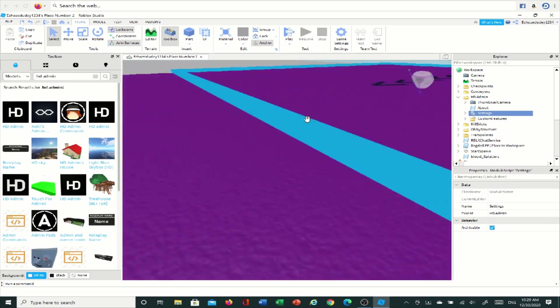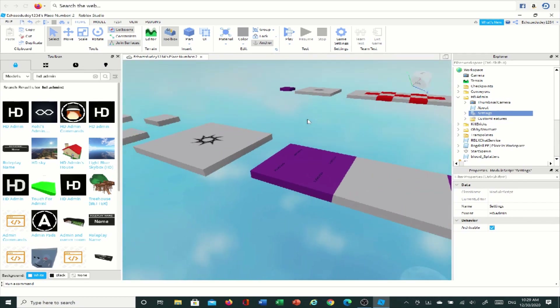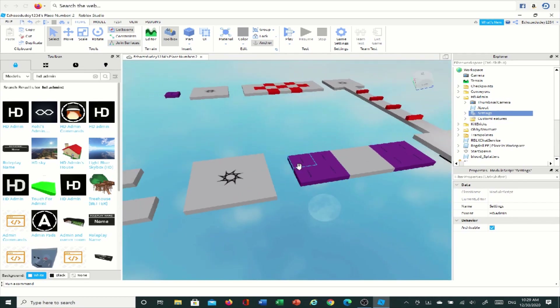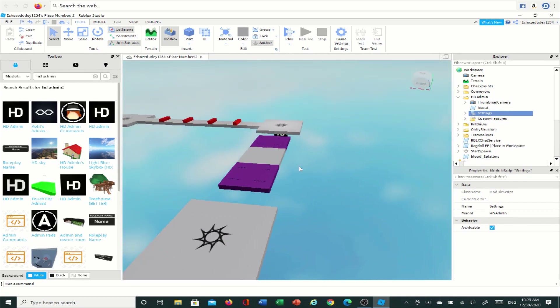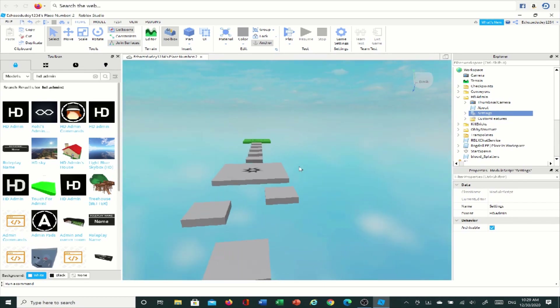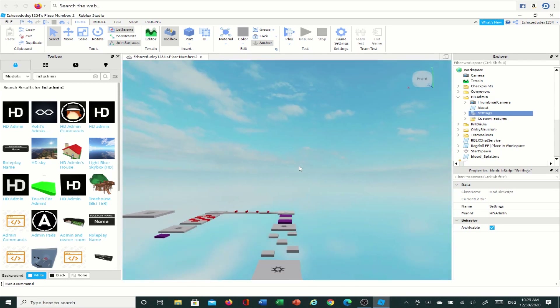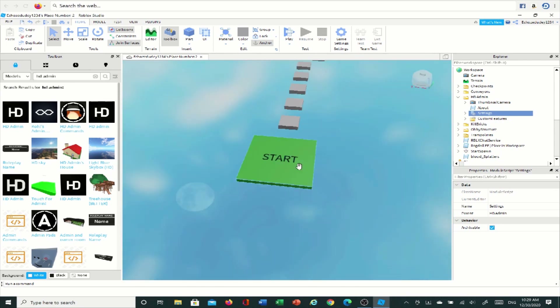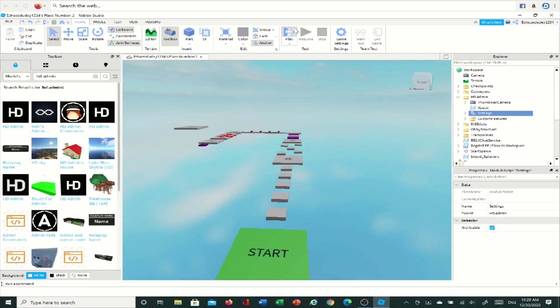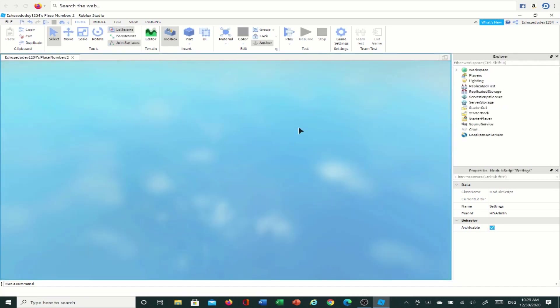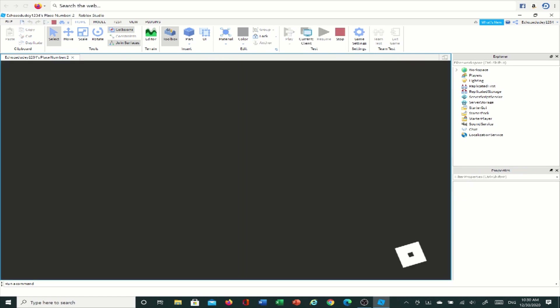You have admin, your friends have admin, everyone has admin — that's literally all you have to do. So when you click Play, you have btools, you have everything you want. That's all you have to do.